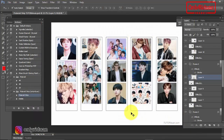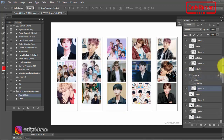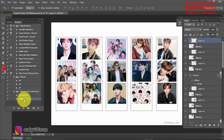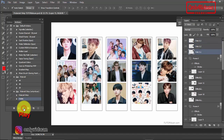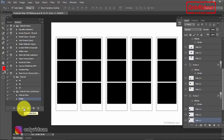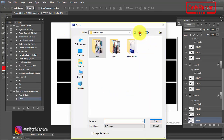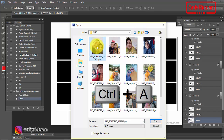Nah jika teman-teman ingin membuat polaroid strip dengan gambar yang lainnya, berarti gambar ini kita hapus teman-teman. Caranya teman-teman posisikan dulu layar yang aktif adalah layar paling atas. Selanjutnya pilih action Delete, lalu teman-teman klik Play untuk menghapusnya. Lalu teman-teman ambil lagi gambar yang ingin dibuat polaroid strip. File > Open, ambil gambar lagi, misalkan gambar yang lain ini. Control+A, lalu Open.